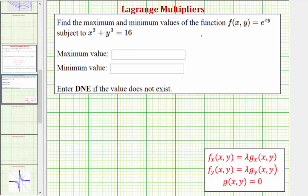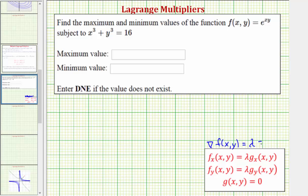We want to find the max and min values of f(x,y) subject to the constraint x cubed plus y cubed equals 16. We'll solve this using Lagrange multipliers, which is based upon the fact that the max and min values of f subject to the constraint g(x,y) equals zero will occur where the gradient of f is equal to some multiple of the gradient of g. So we can say the gradient of f equals some constant lambda times the gradient of g.